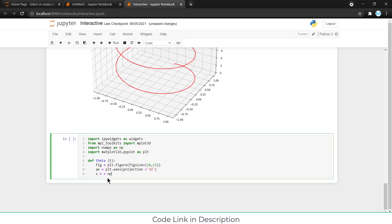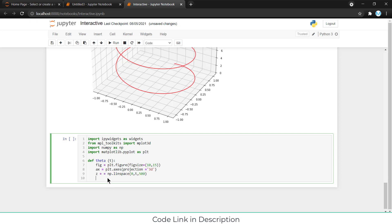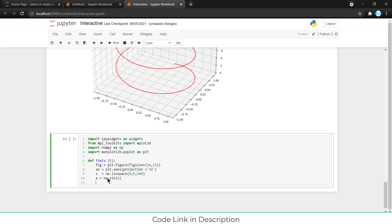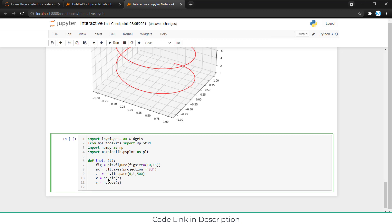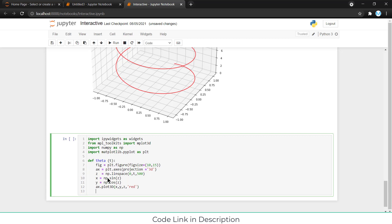Z equals np dot line space 0 comma t comma 500. After that, x equal to np dot sine z, y equal to np dot cos z and ax dot plot 3D. Just type the name of the axis x, y, z and enter the color name as per requirement. I am using red color, but if you want to use any other color, you can do it. And plt dot show because I want to show the graph.